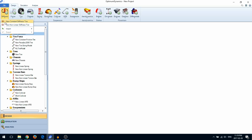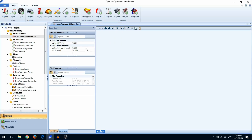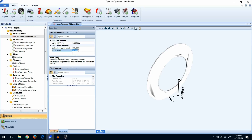We'll start with constant. Enter the tire vertical stiffness, the unloaded radius, and the tire width.